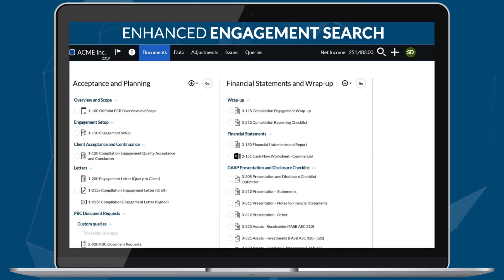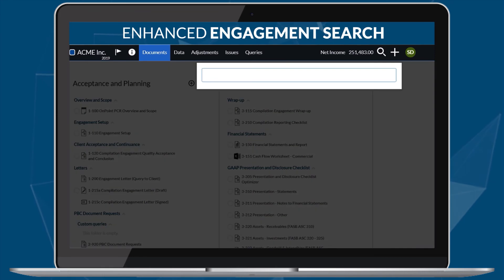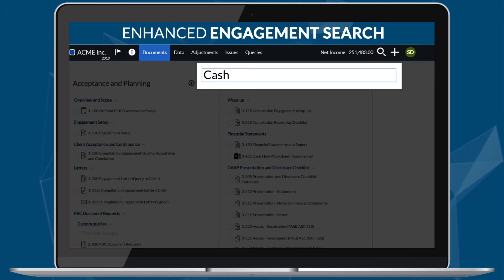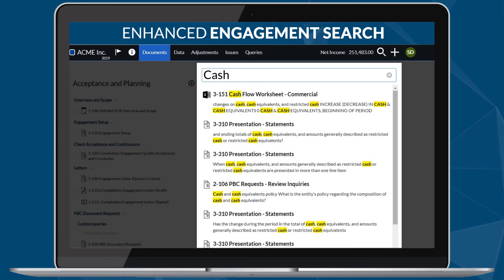A universal engagement search option is now available in the top menu. Search for documents based on the document name, number, and content — matching results display as you enter a keyword for search.